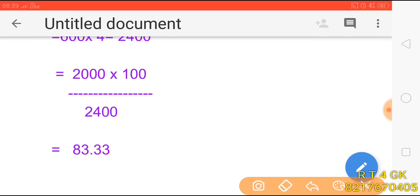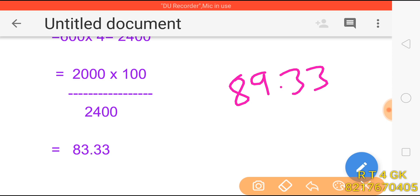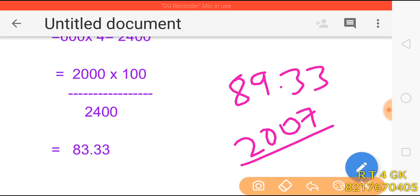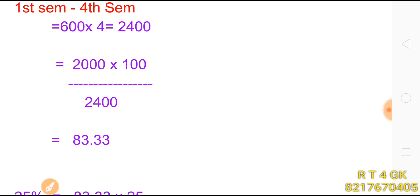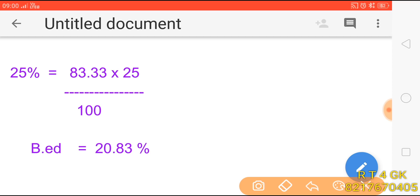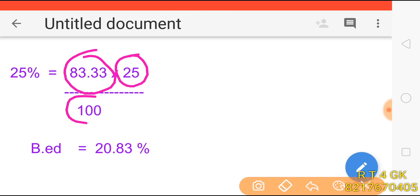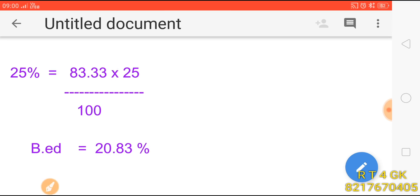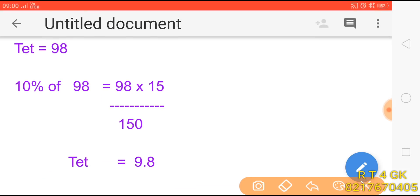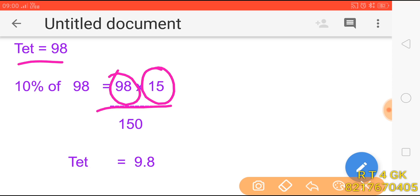We have 8,000 × 100 divided by 2,400. We also have 6,000 × 90, which gives 25,000 × 100. The answer is 25,000 × 83.33 × 25 divided by 100. That's 98. The idea is that the calculation is 98 into 15 divided by 150 marks, giving a calculation of 99.8.